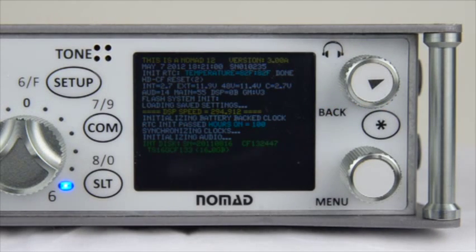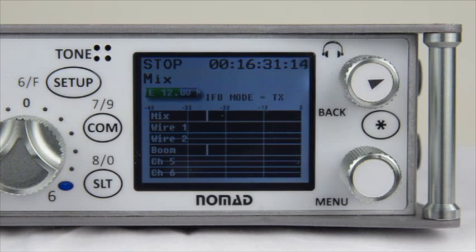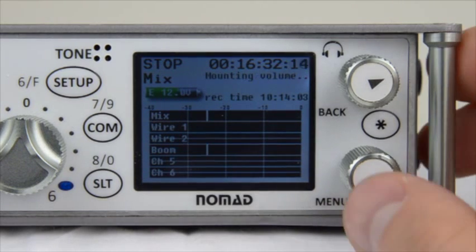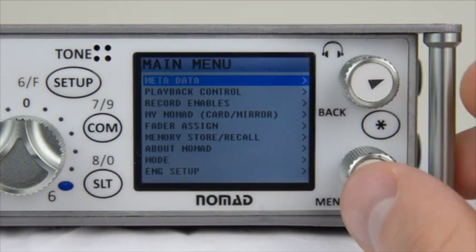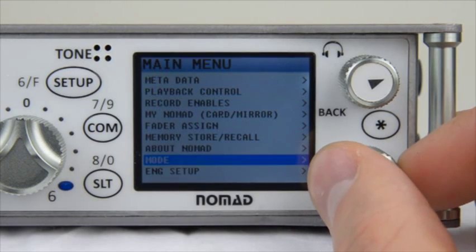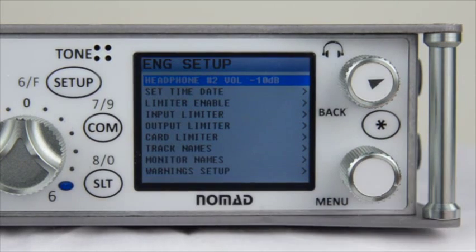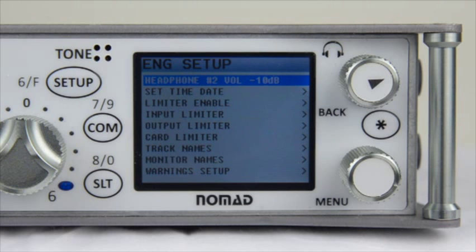After the Nomad boots up, press the Menu button and scroll down to ENG Setup. Now this ENG Setup menu might be a little intimidating at first, but don't worry, it's actually really simple. So let's start at the top and make our way to the bottom.